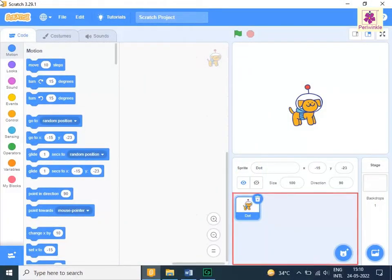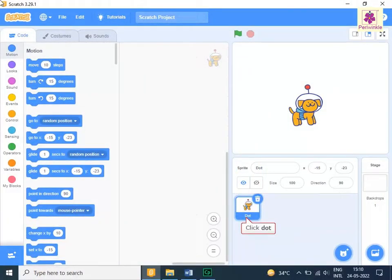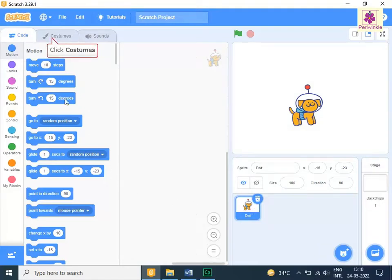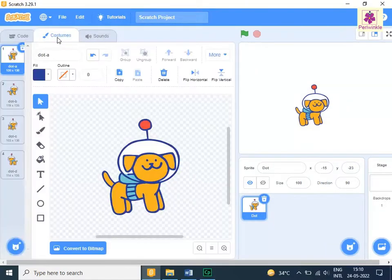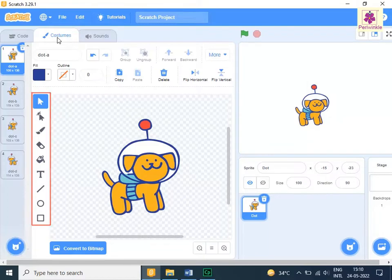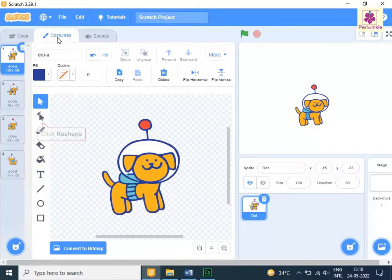In the Sprite pane, click the dot sprite. Click the Costumes tab. From the left toolbox, click the Reshape icon.